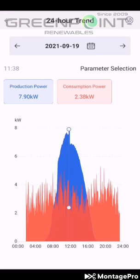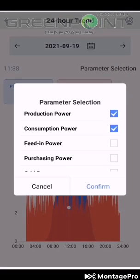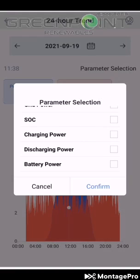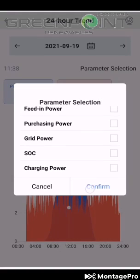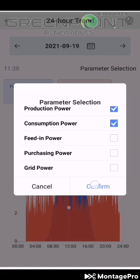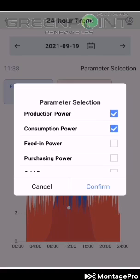This can actually go up and down. Over here you'll see a parameter selection where you can select all types of things: battery charge, discharge, charging power, state of charge, grid power, purchase power, feed-in power, consumption, and production.